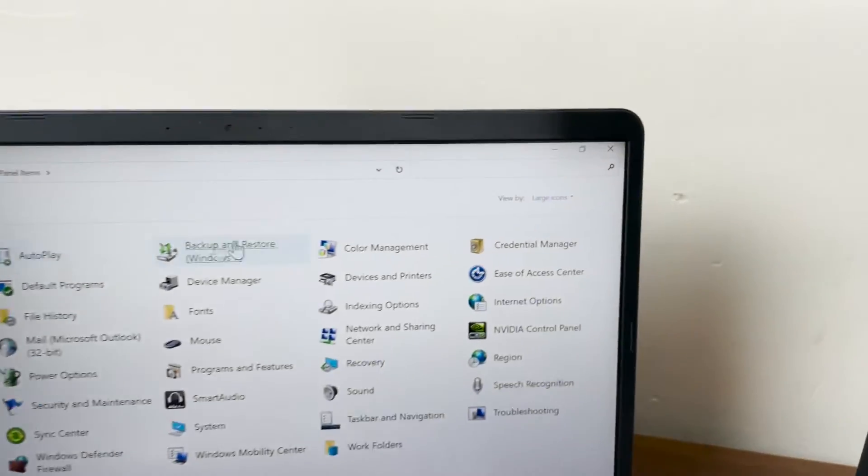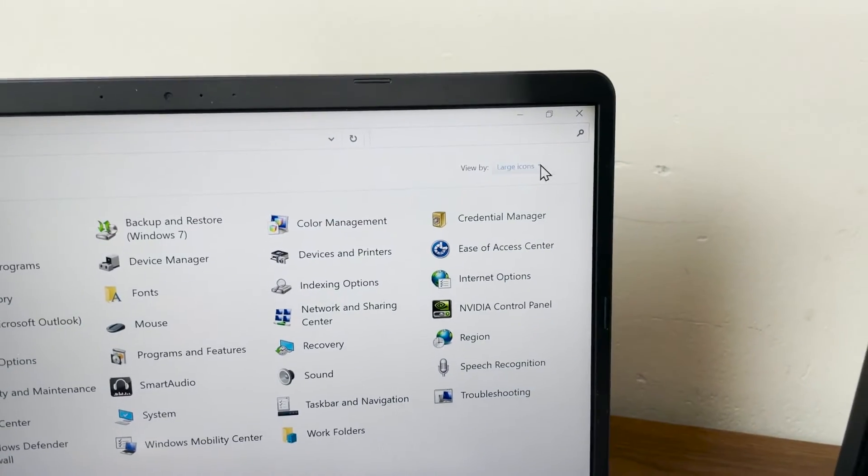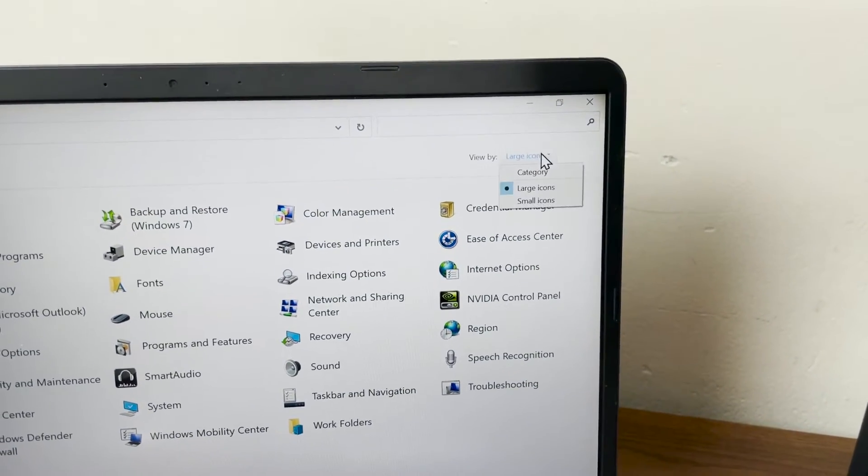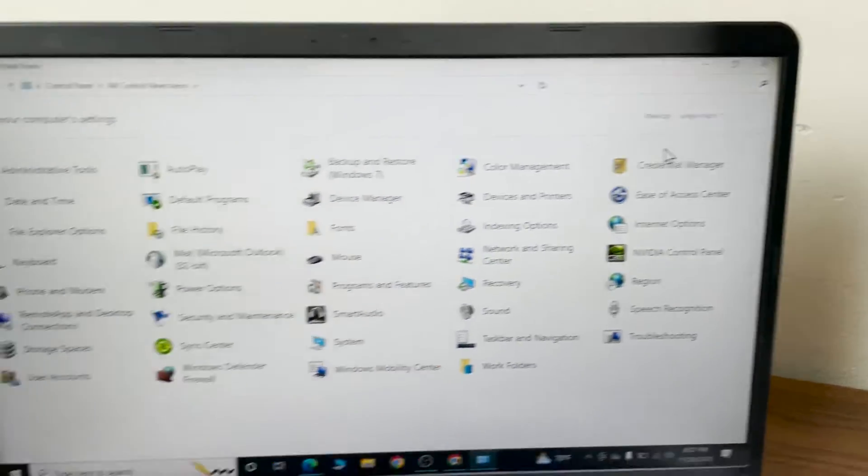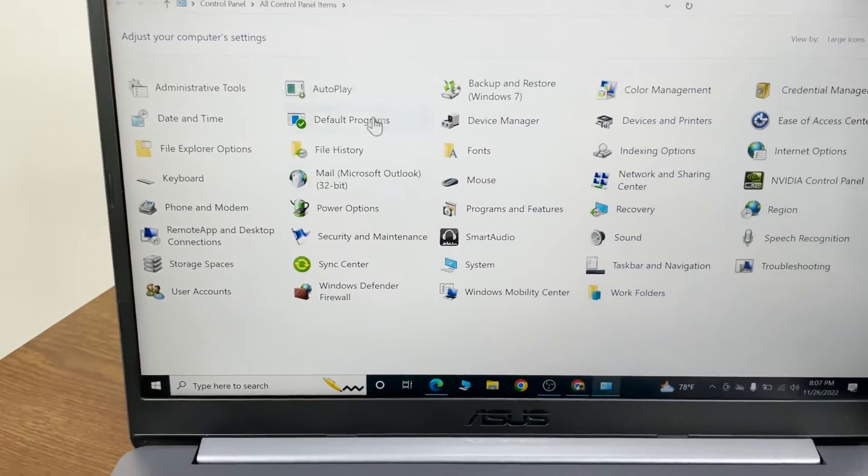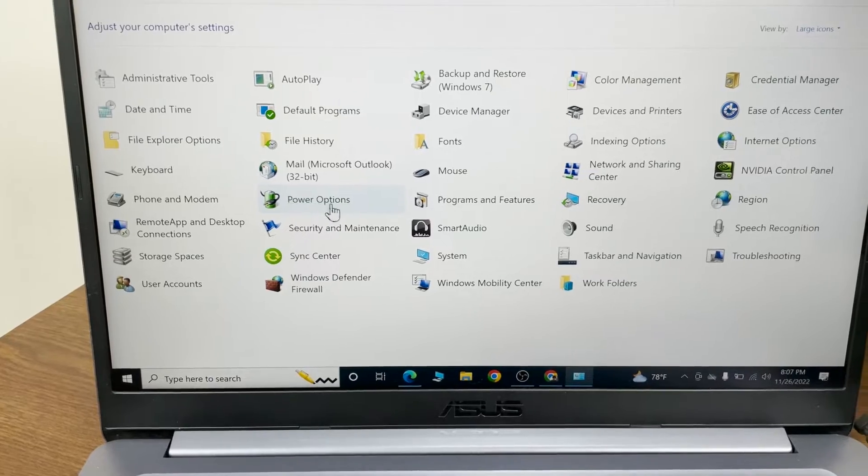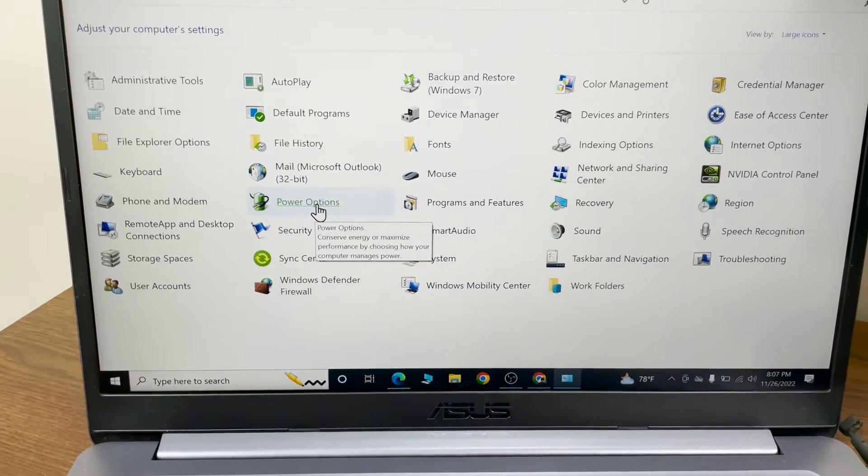From here, make sure Large icons view is selected, and then find Power Options and click on it.